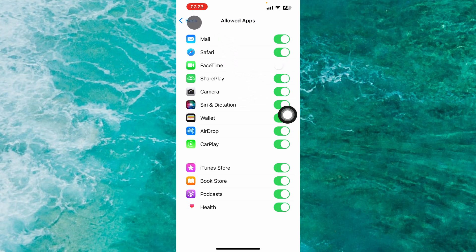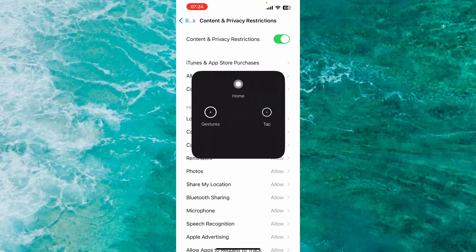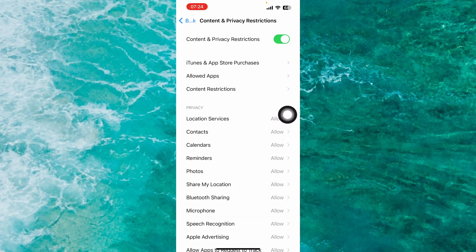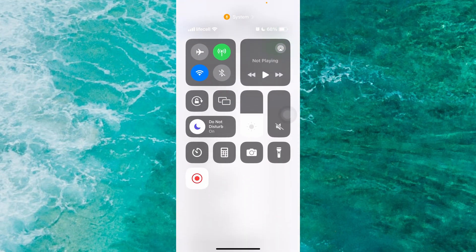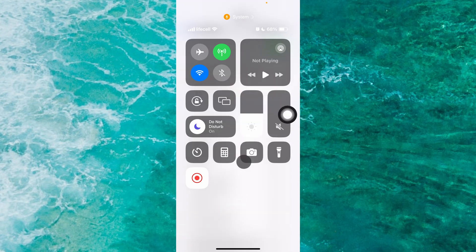The second method: swipe to Control Center from the right corner of your screen and tap on Airplane Mode.